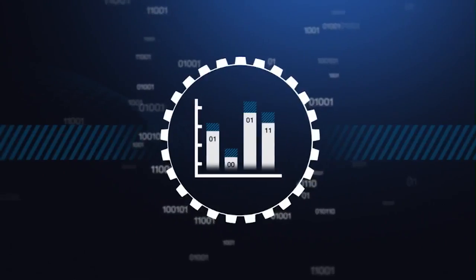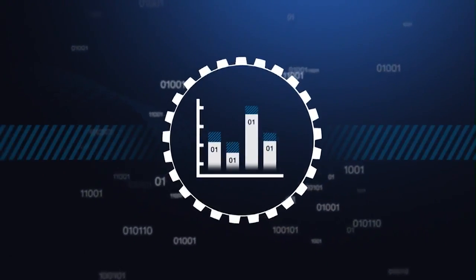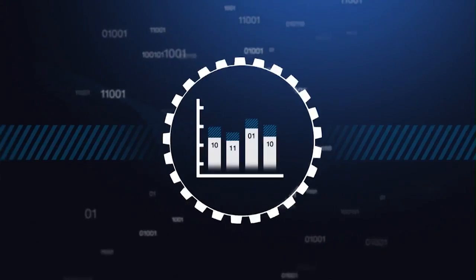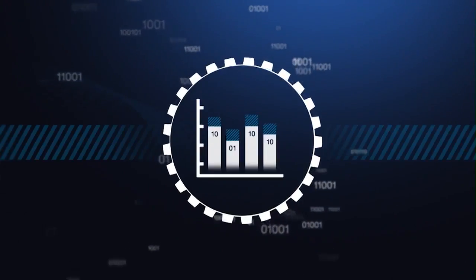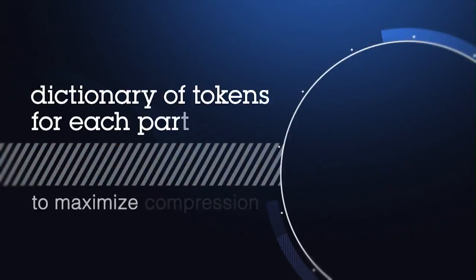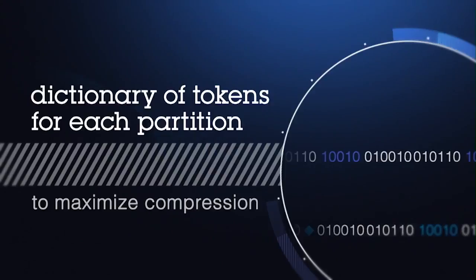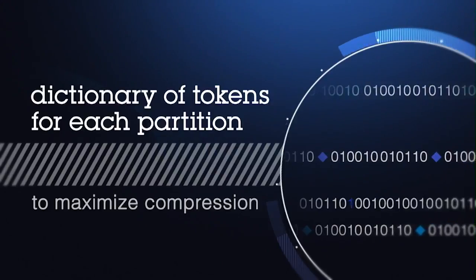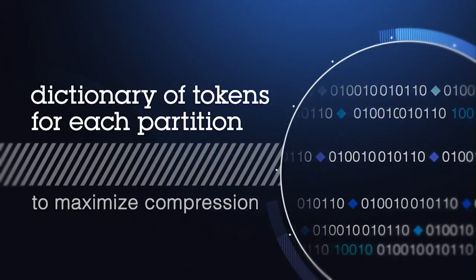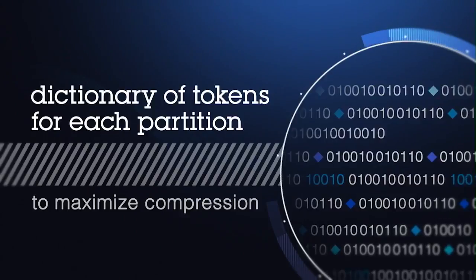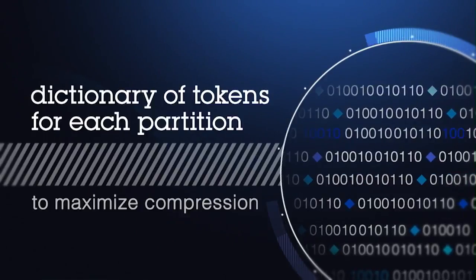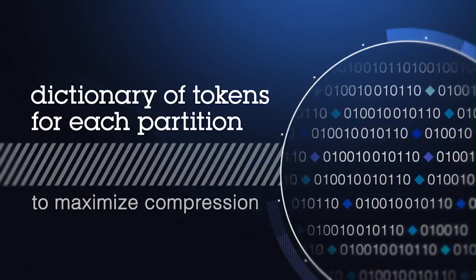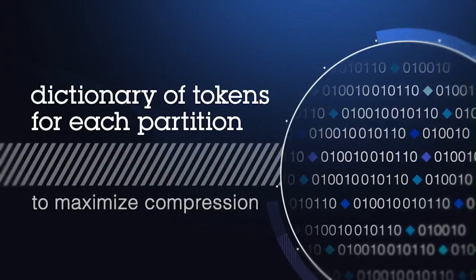This means that a compressed table can be repacked at any time while applications continue to use the table. Informix compression builds a customized dictionary of tokens for each partition, where each token represents repeating patterns of bytes occurring throughout the partition. These dictionaries help to maximize the compression rate for each table or partition.